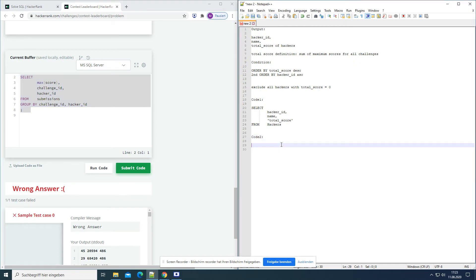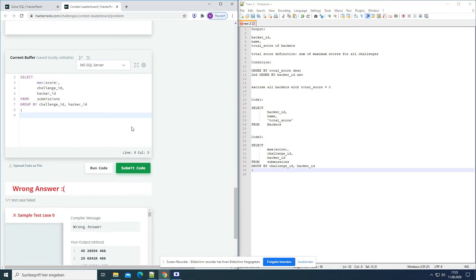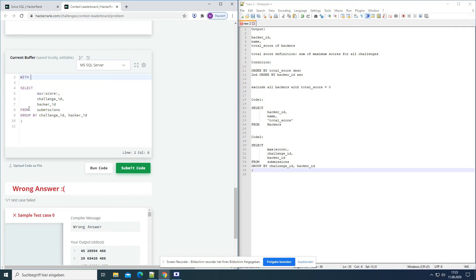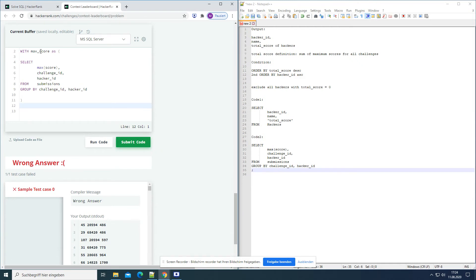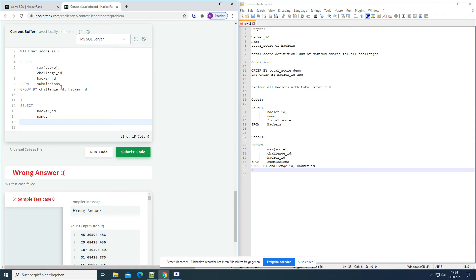Now what we can do is combine the first SELECT statement with the second one using a WITH statement. So we use WITH max_score AS - we call the table we create 'max_score'. Now we have this SELECT statement that we can use later in another SELECT statement. And the table is called max_score because we need the maximum score later. Now we make our second SELECT statement to get the real output: hacker ID, name, and total score.